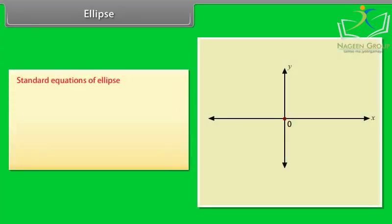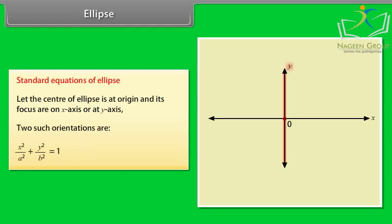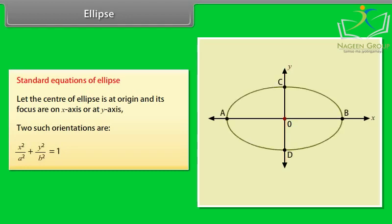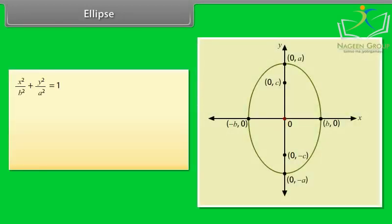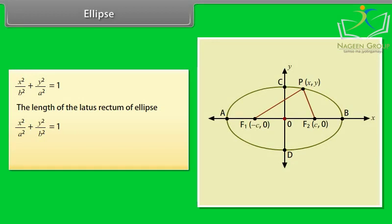Standard equations of ellipse: Let the center be at the origin with foci on the x-axis or y-axis. Two orientations are: x²/a² + y²/b² = 1 and x²/b² + y²/a² = 1. The length of the latus rectum of the ellipse x²/a² + y²/b² = 1 is 2b²/a.